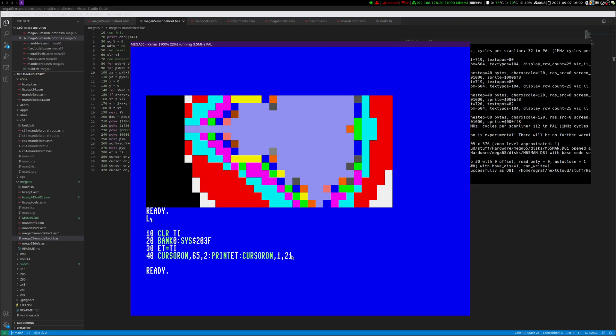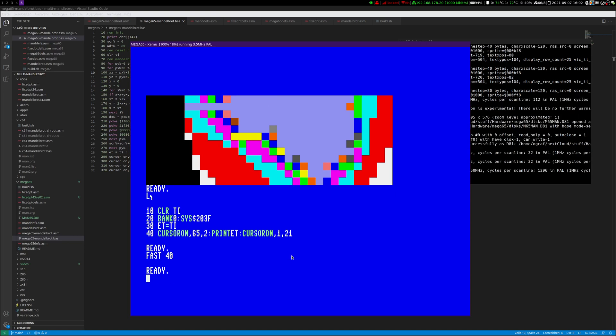So now we've seen what the programs do at 3.5 MHz, which is the speed of the not released C65. And now we go to the real 40 MHz of the Mega65.